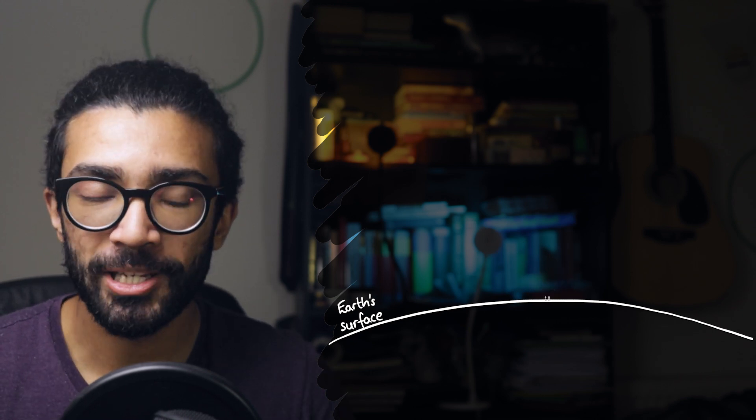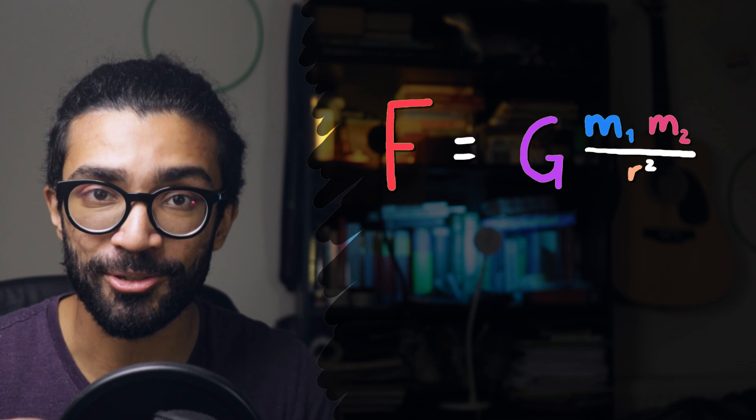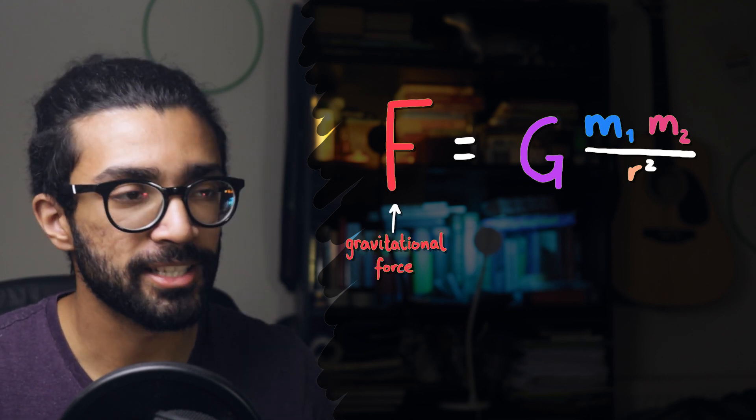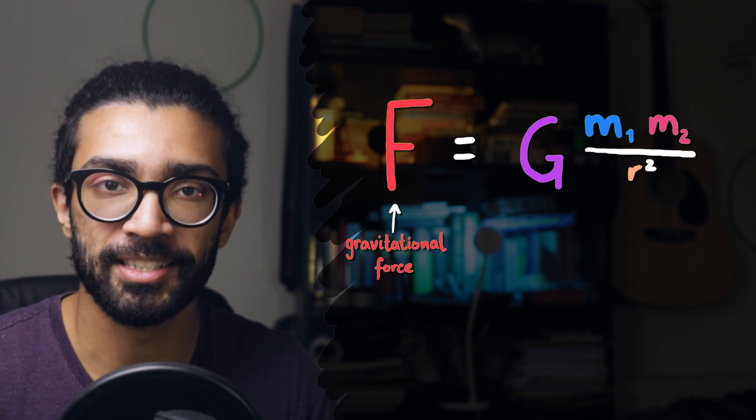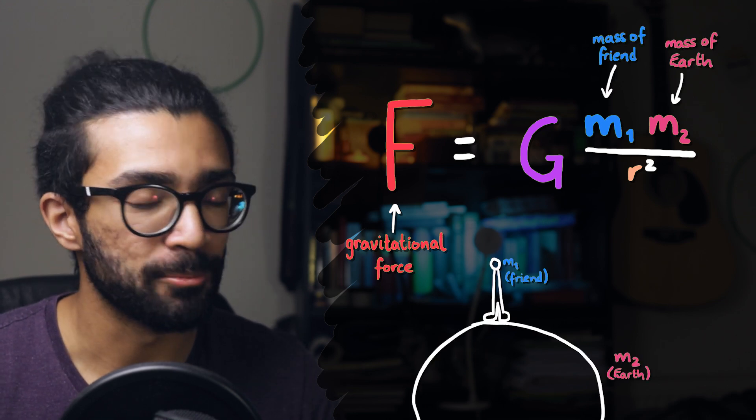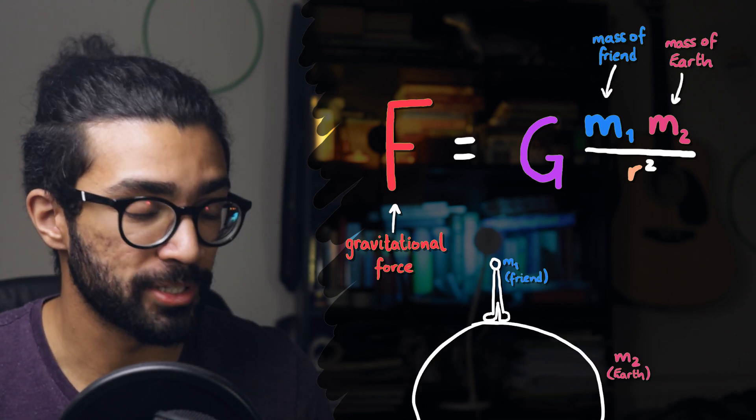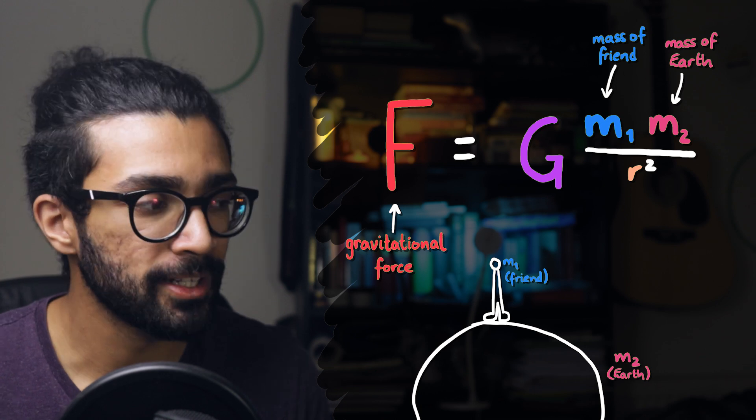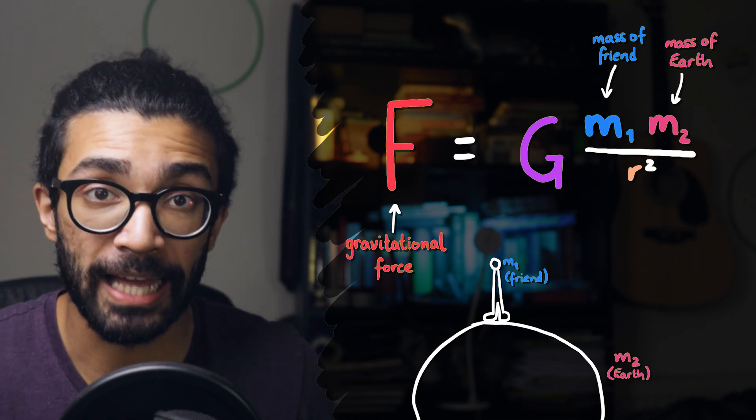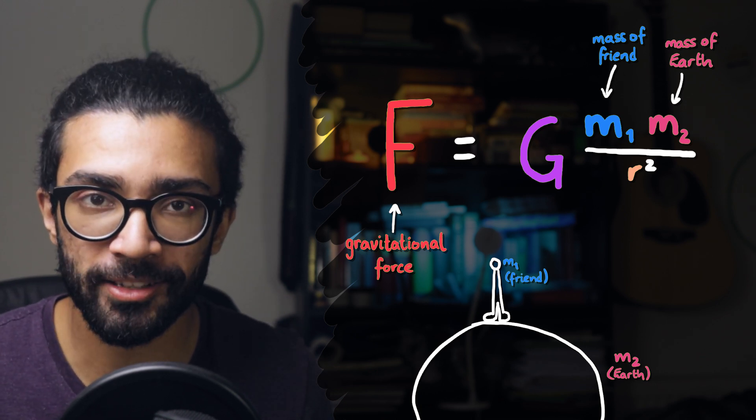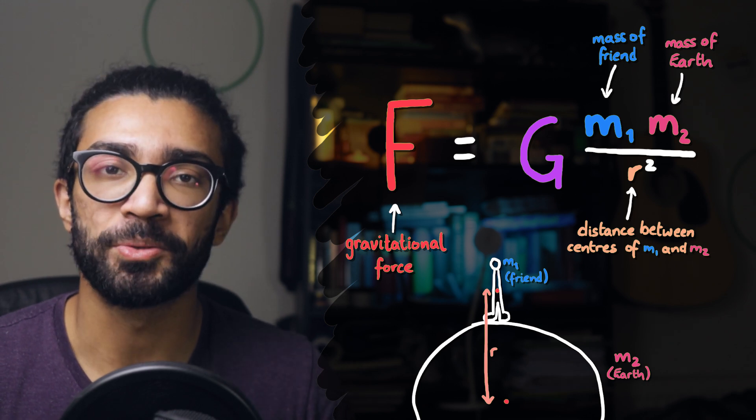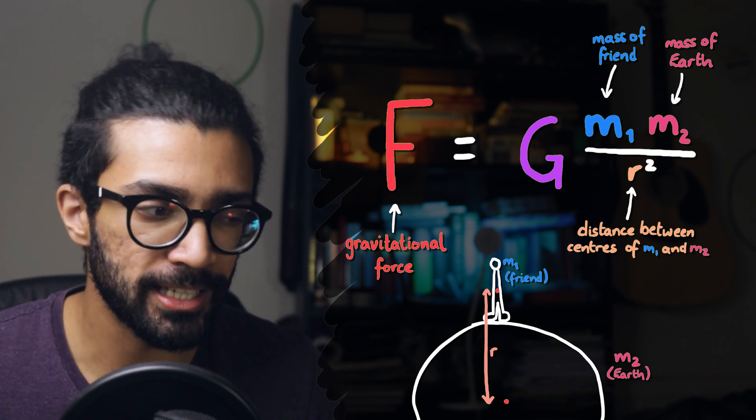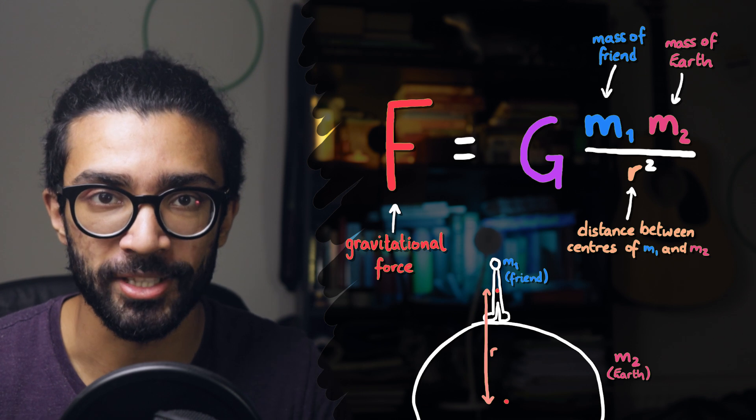Instead, we'll be looking at the more generic equation that works for any scenario. That equation looks like this. Now, I realize it looks a bit scary, but trust me, it's not. Here, F is simply the gravitational force that's being exerted between the two objects. m1 and m2 are simply the masses of the two objects that we're calculating this force for. In this particular case, our friend and the planet that they're standing on, again probably Earth. And r is simply the distance between the centers of the two objects. Technically center of mass, but that's not super important here.